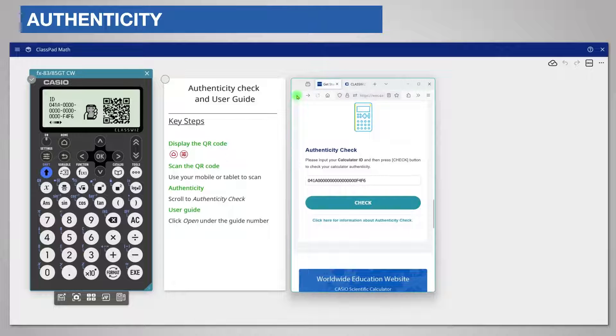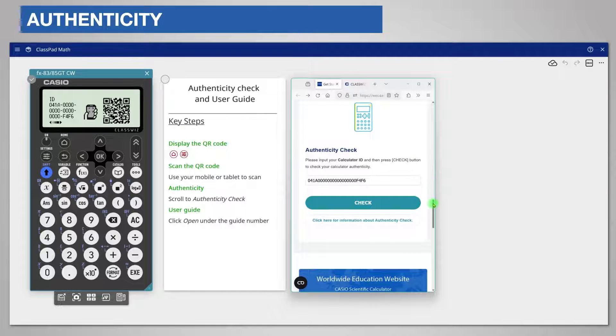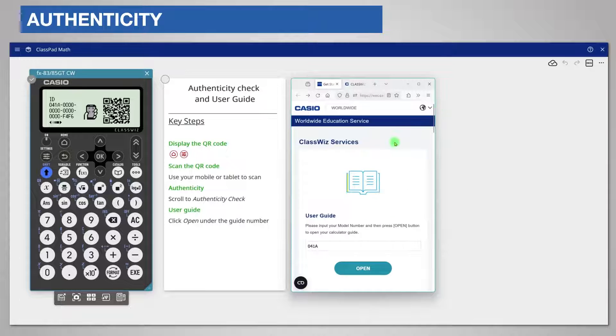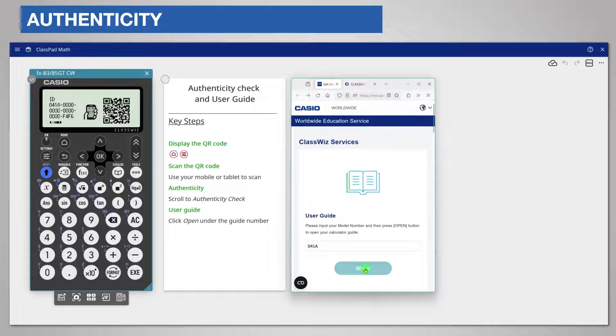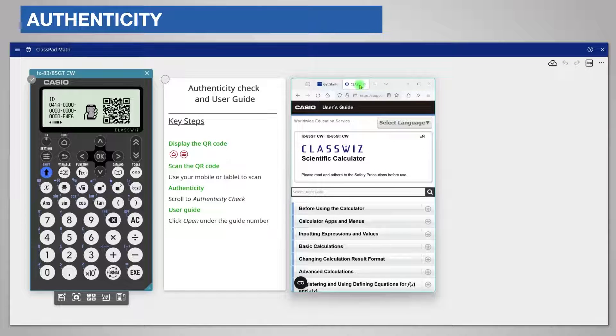You can get help on how to use the calculator with real examples. At the top of the support page there is an online user guide. Click open and browse the sections. I do think that this is well worth exploring.